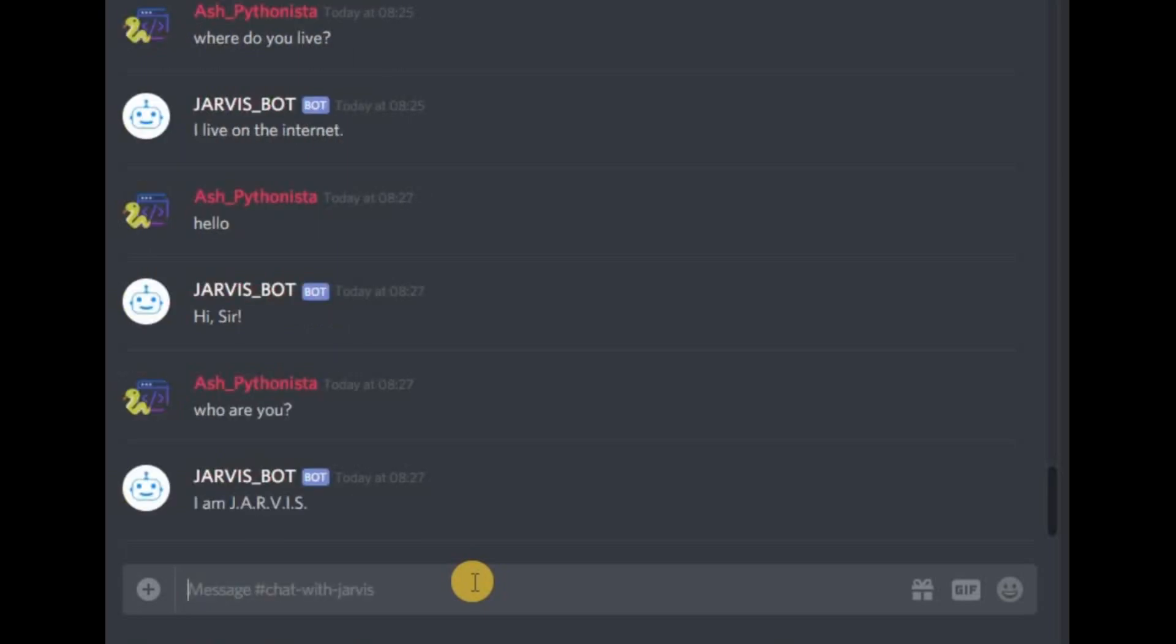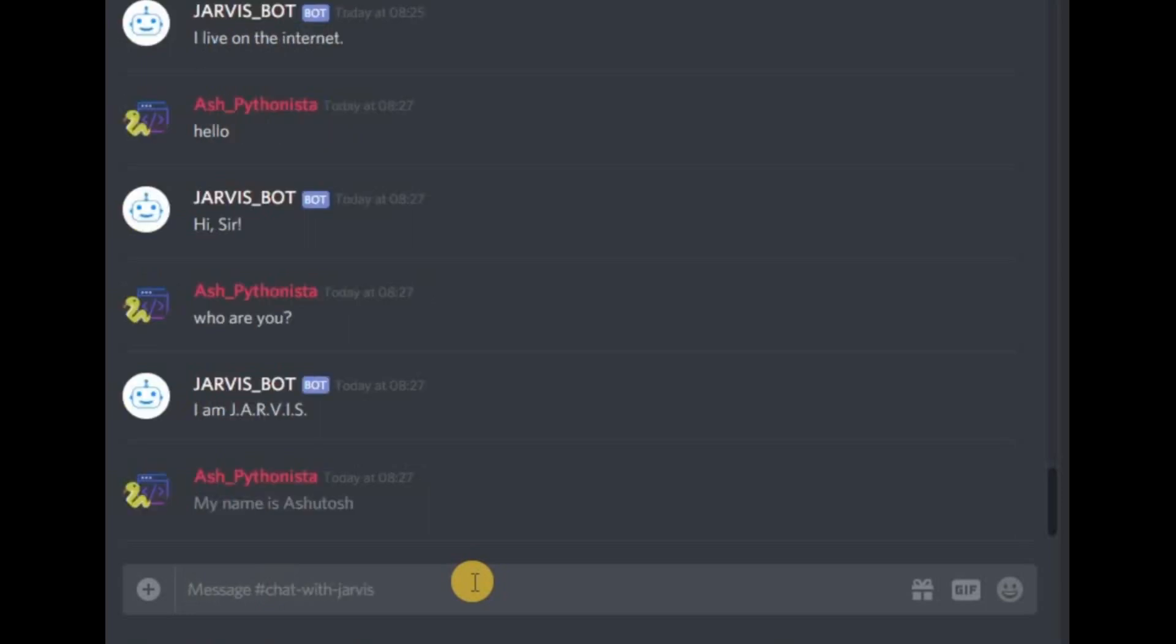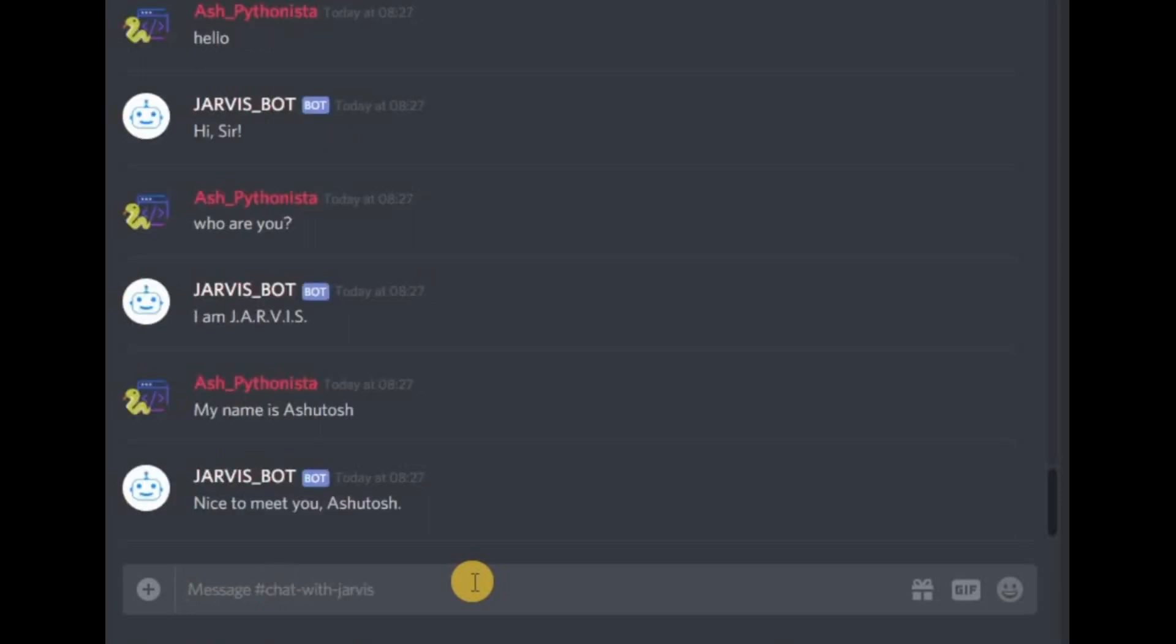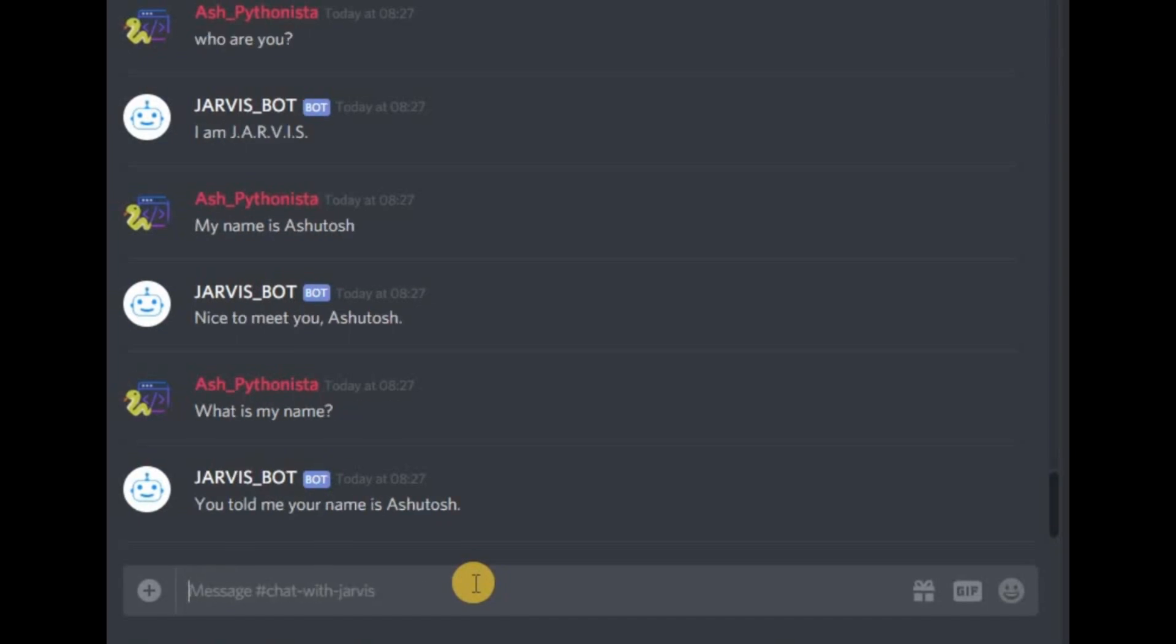It says I am Jarvis. Let's say my name is Astosh, and it says nice to meet you Astosh. If I ask it what is my name, it says you told me your name is Astosh.